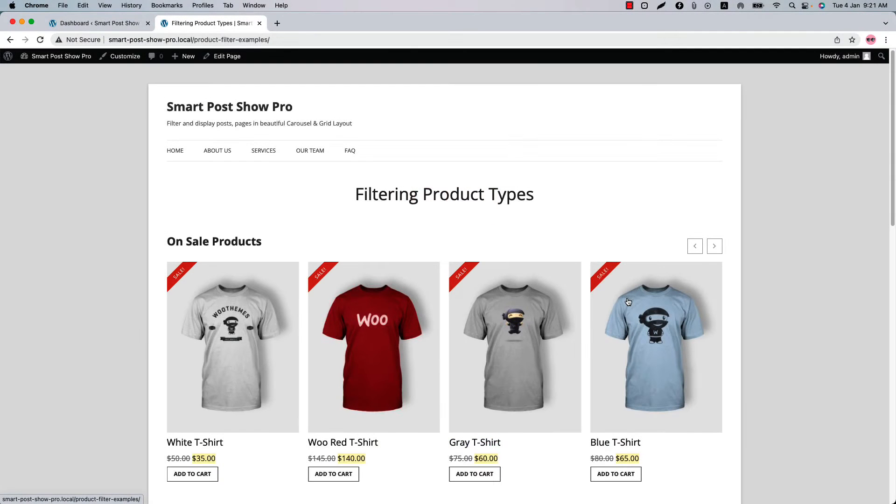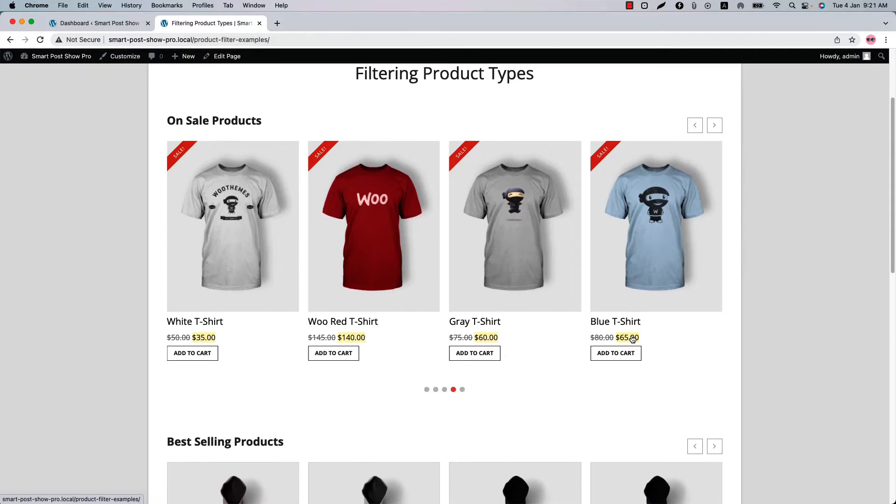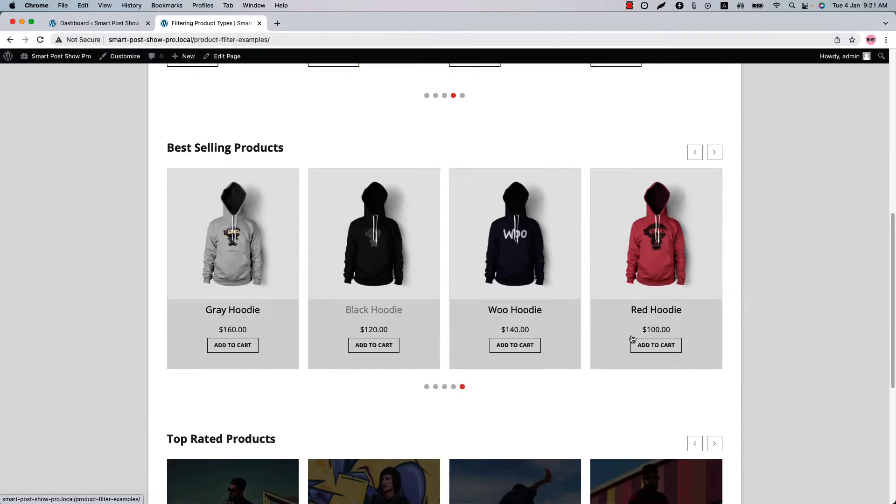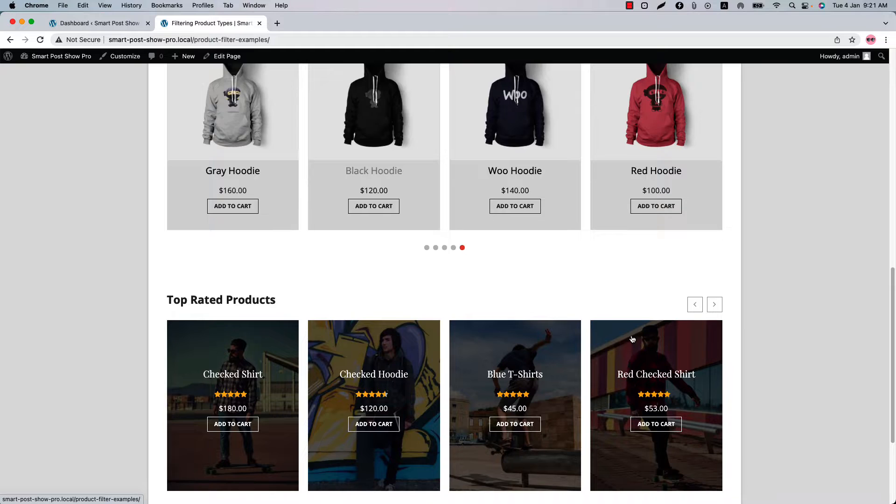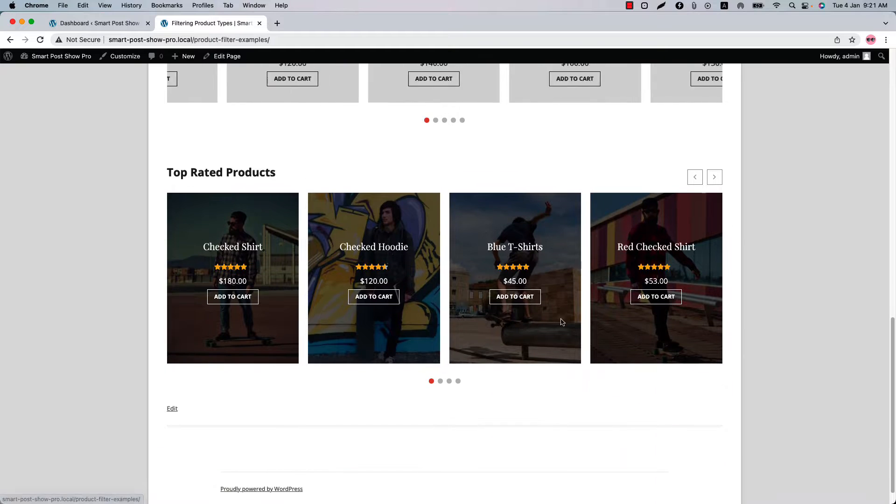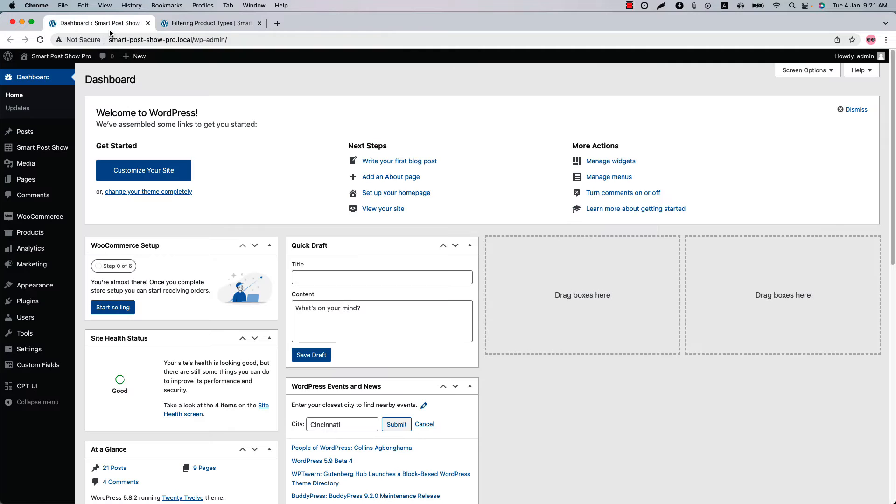Hello everyone, welcome to the Smart Post Show Pro plugin video tutorial series. Today I'm going to show you how you can filter WooCommerce product types with the Smart Post Show Pro plugin. Make sure that Smart Post Show Pro plugin is installed in your WordPress site along with the WooCommerce plugin.